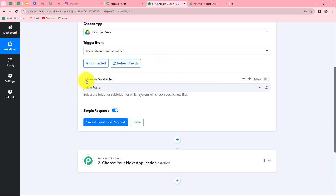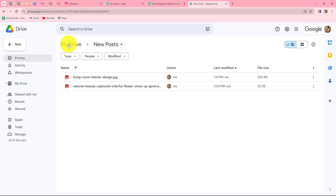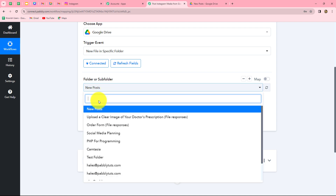It is asking us to select the folder or subfolder. Let me take you to my Google Drive. I recently created a folder with the name 'new post' and I want that as soon as I upload an image or a file in this particular folder, the response of that image should be captured in Pabbly Connect. I am going to select the 'new post' folder, and we can find that it is already selected.